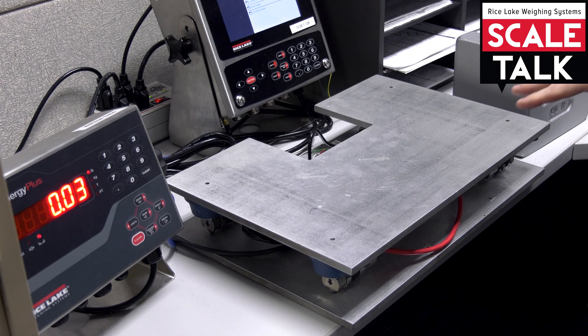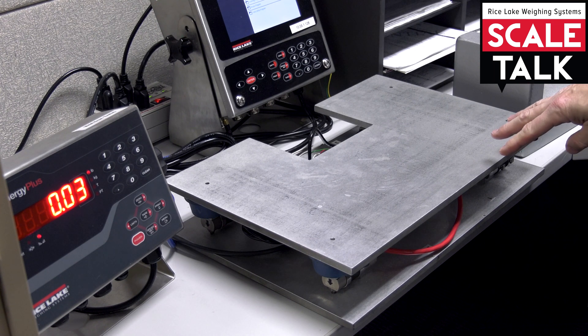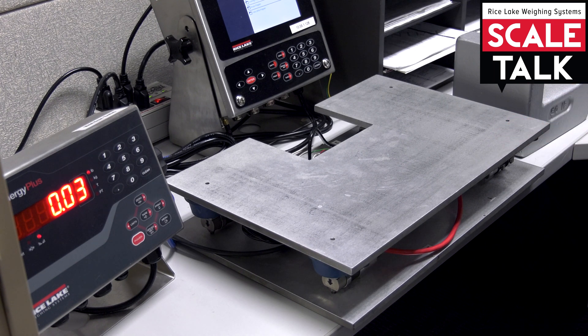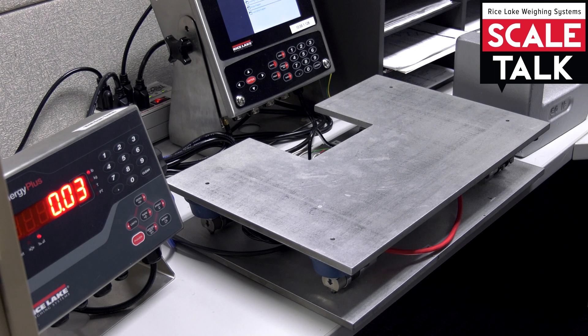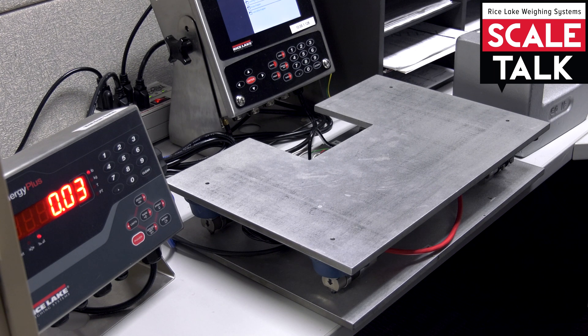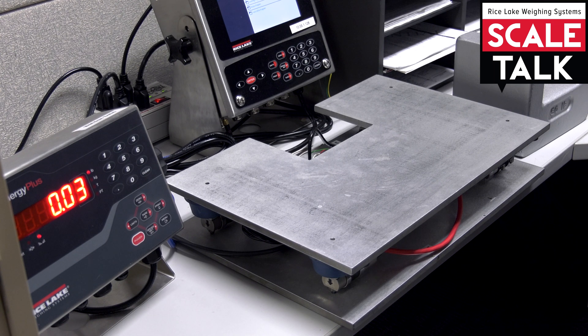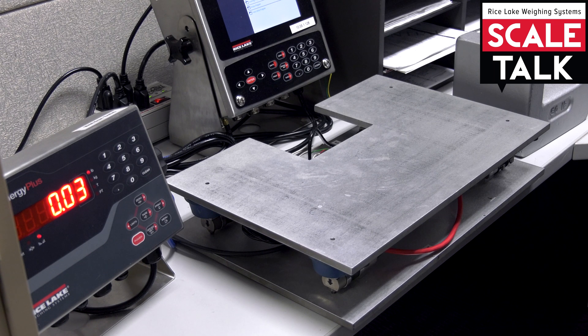In this particular case, I have a 50 pound scale base here and Handbook 44 would recommend that I use a full 50 pounds to calibrate the scale.